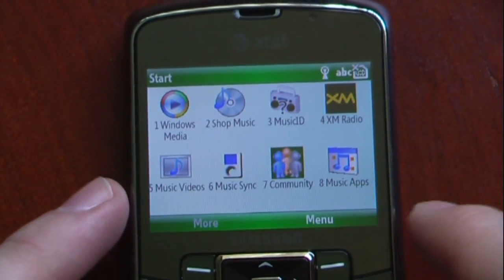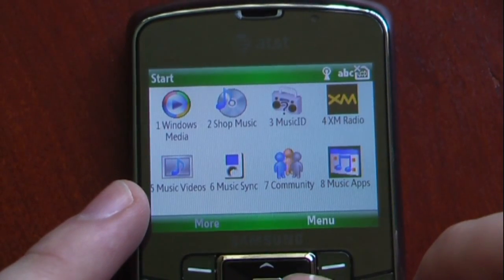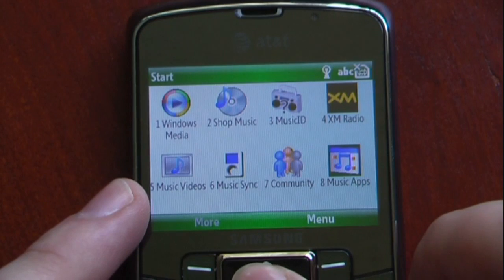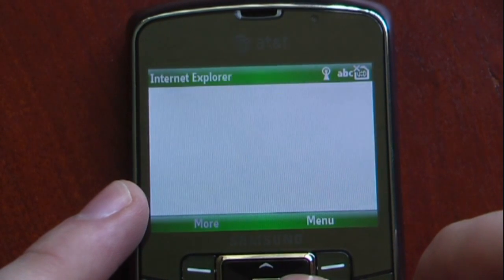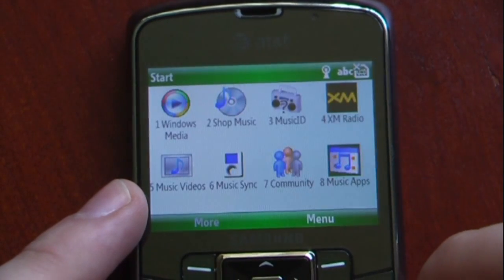I also have Music Community, which will launch an Internet browser, and our music applications — going in here will launch an Internet browser as well.